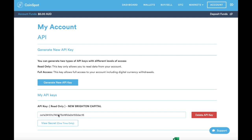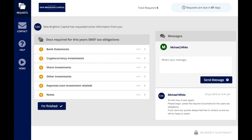First thing we want to do is get the first key so we can copy this. Here we have your online portal where it says docs required for this year's SMSF tax obligations cryptocurrency investments.